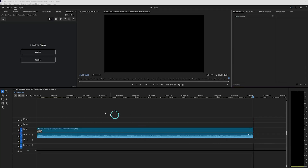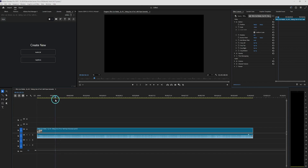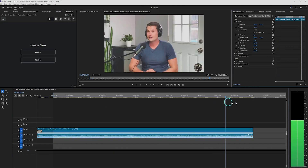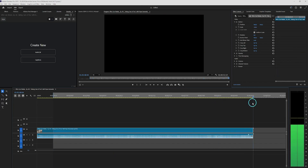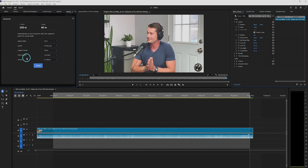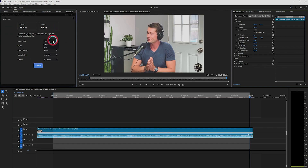This is an hour-long podcast. If you wanted to manually make 10 shorts from it, it would take maybe a whole day. Let's automate it. First, set your in point and out point for the content selection you want to work with. After that, click on the AutoClip option. At the top you'll see how many credits are available in your account and how many credits this job will use.